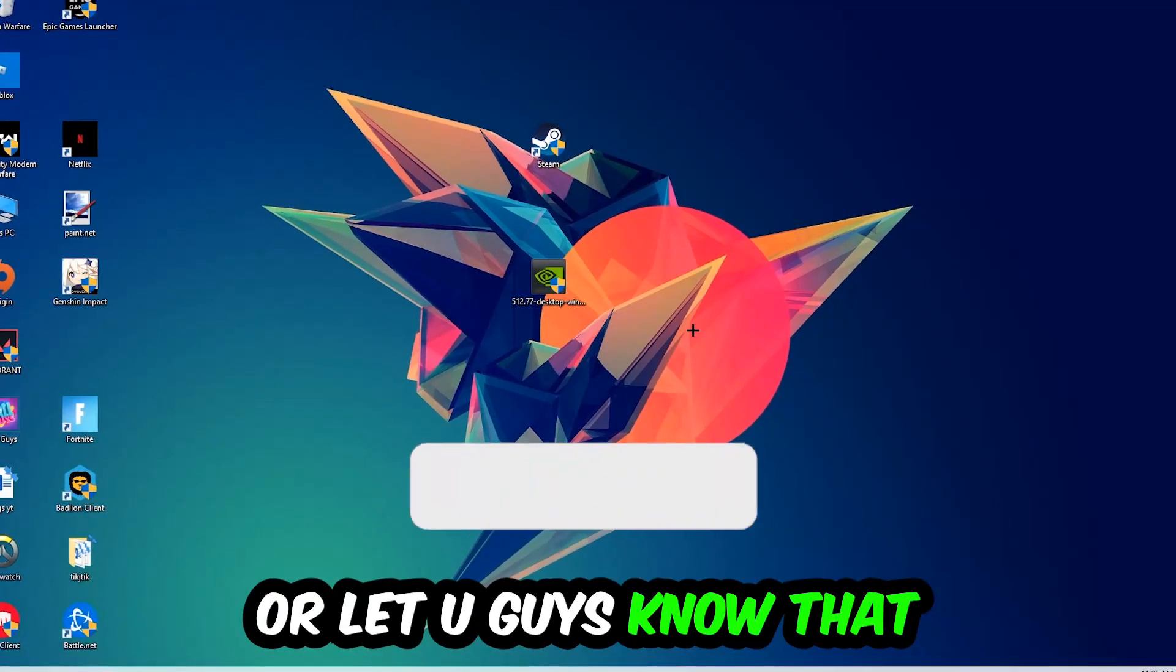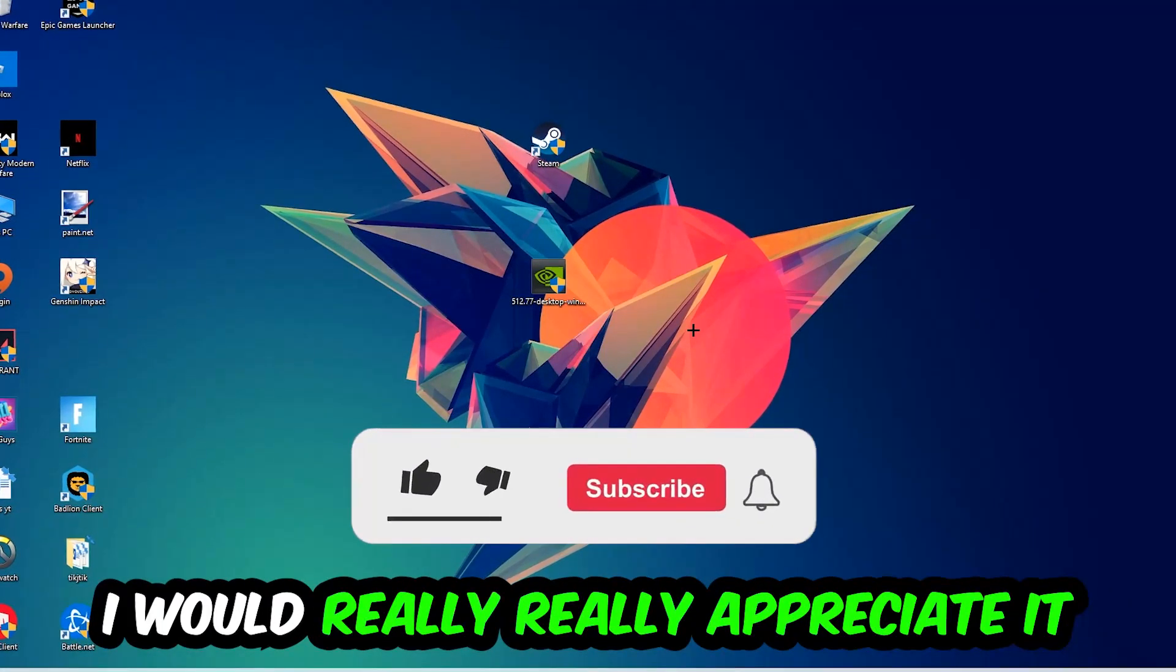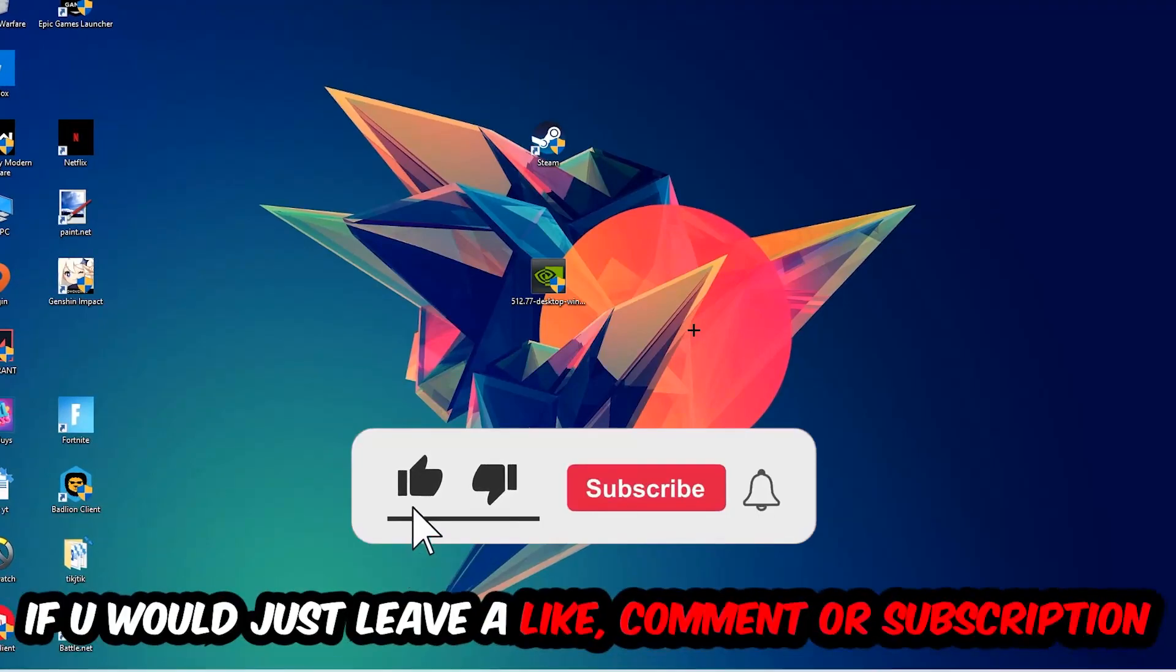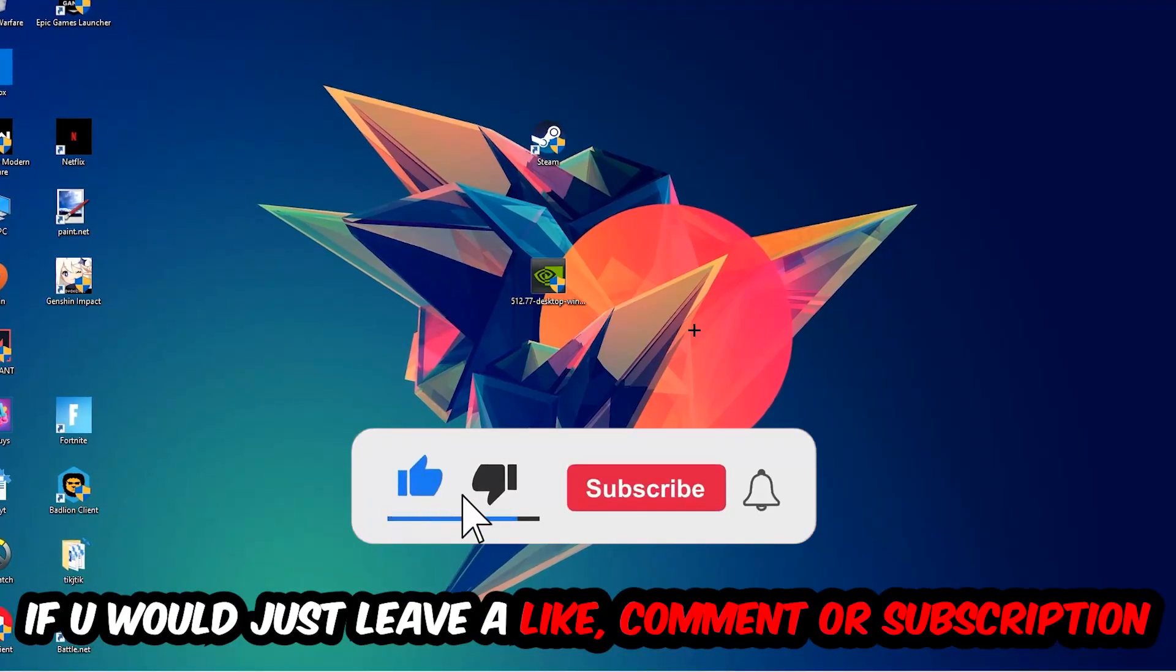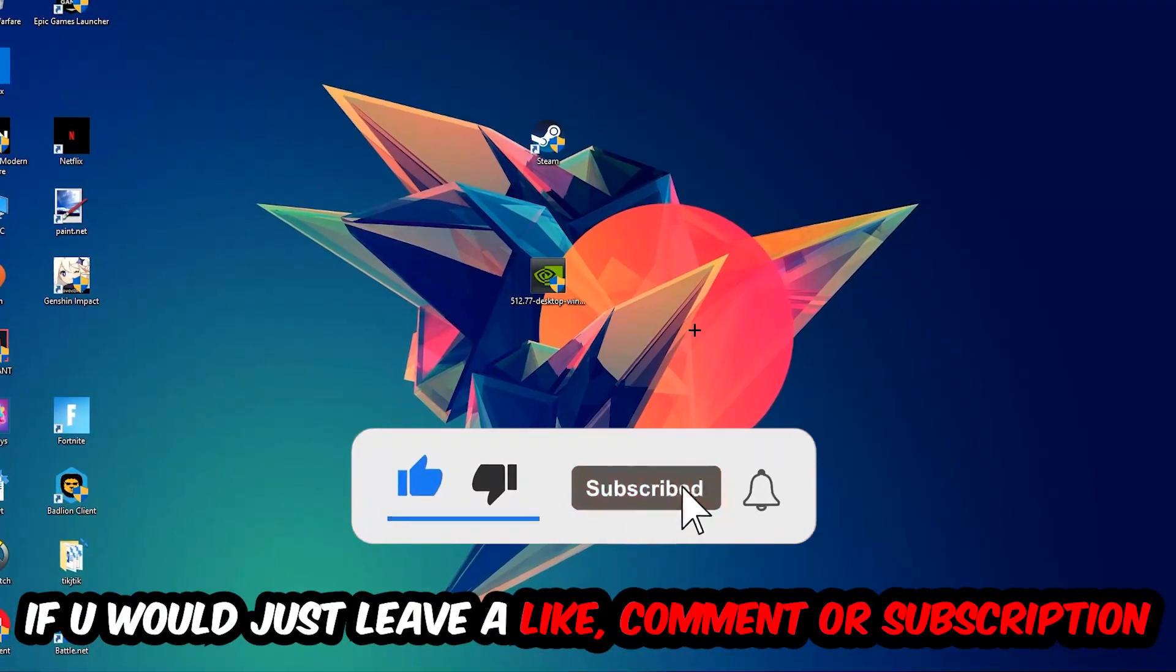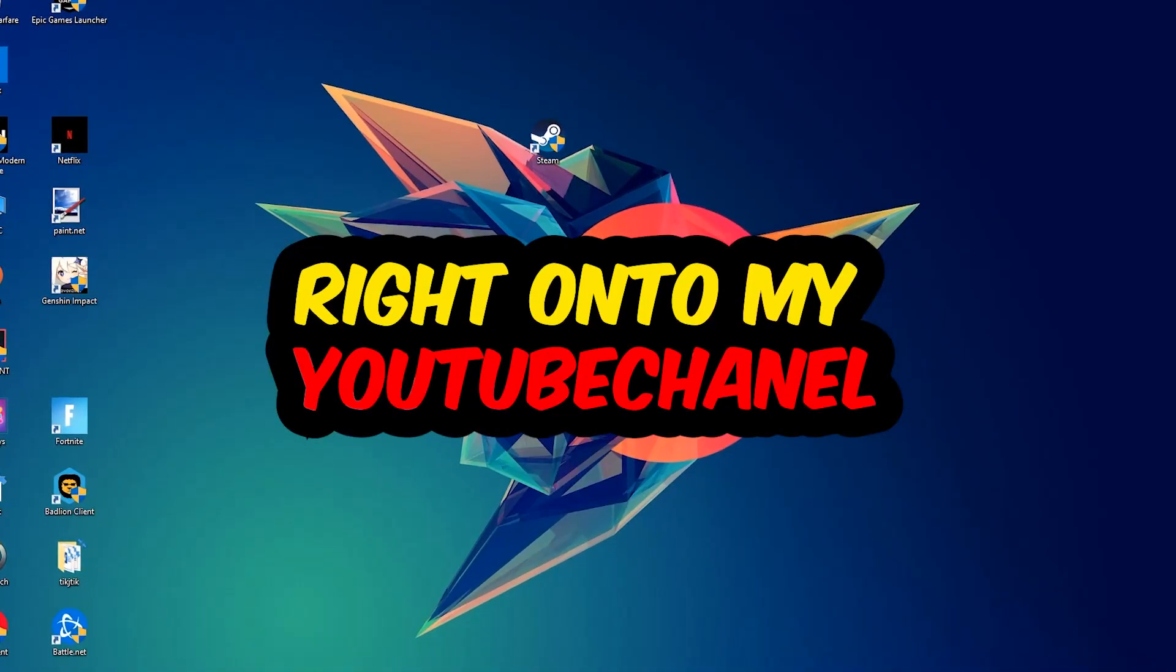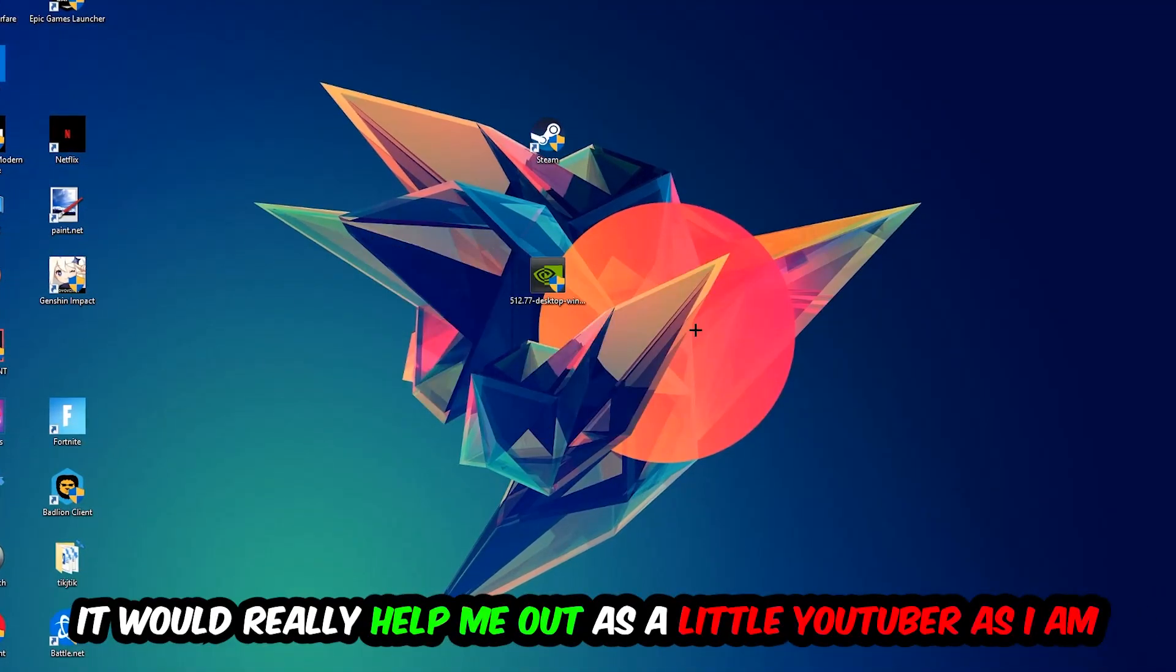Before we start, I just want to let you know that I would really appreciate it if you would leave a like, comment, or subscription. It would really help me out as a small YouTuber.